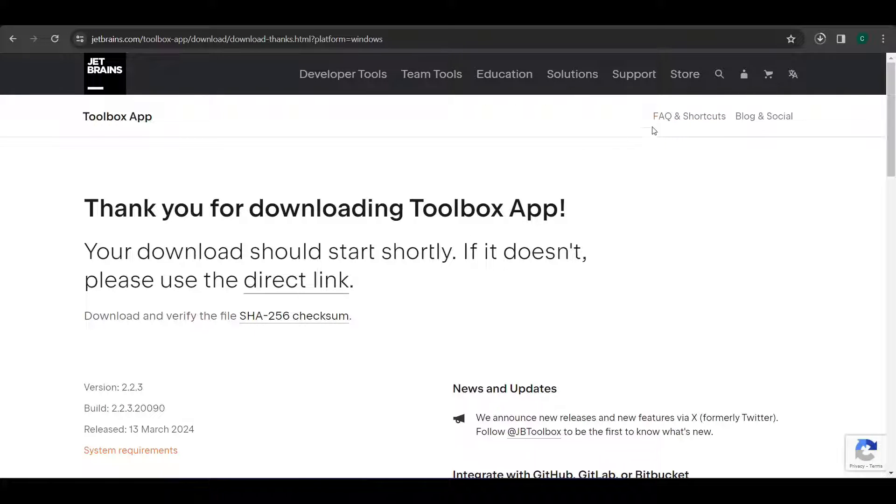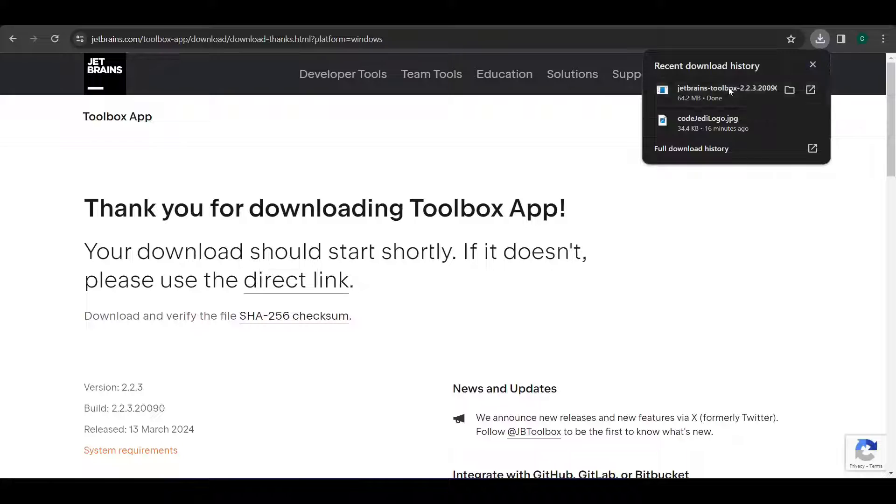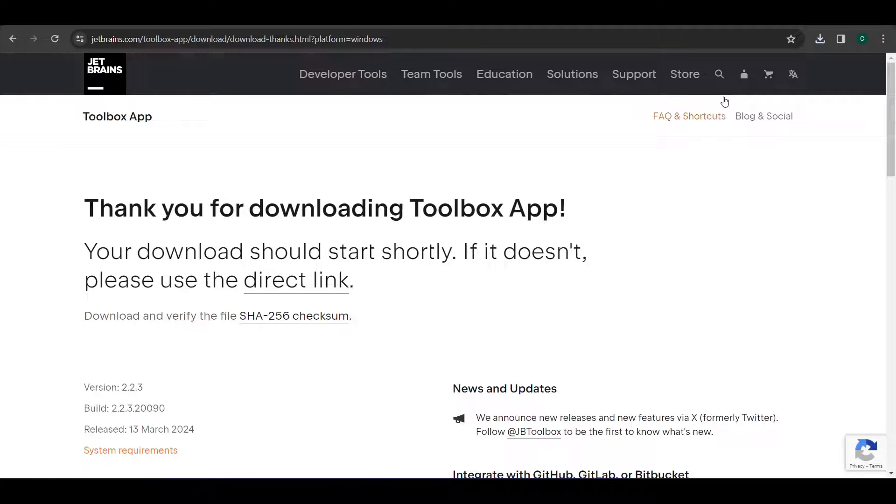So the download started now. Once the download is completed you can click on that.